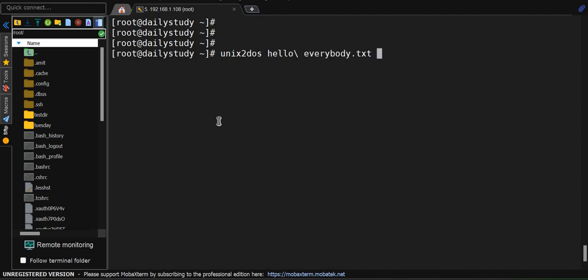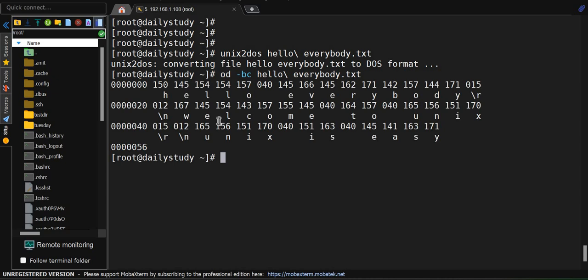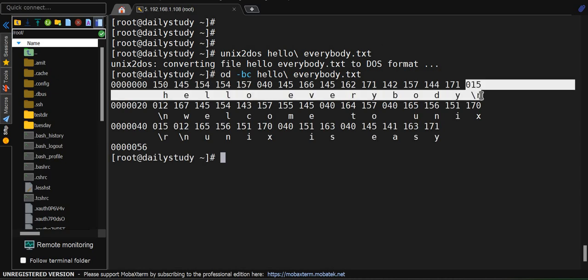If I convert hello_everybody and run od -vc from the command, you see again, the slash r came in the picture. So that's how you can convert your UNIX environment file to Windows and Windows environment file to UNIX and use accordingly.